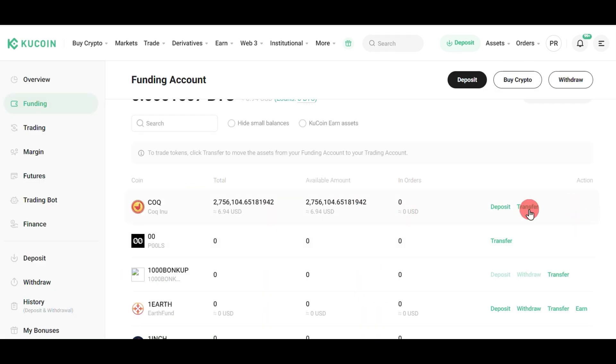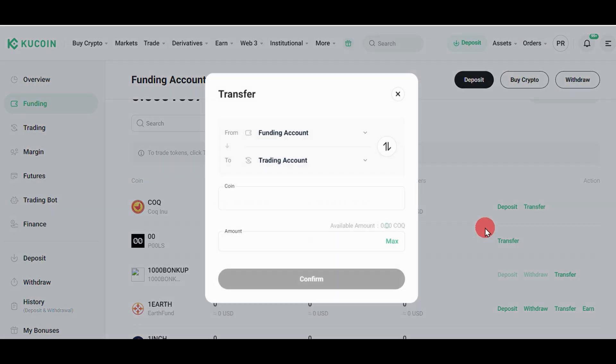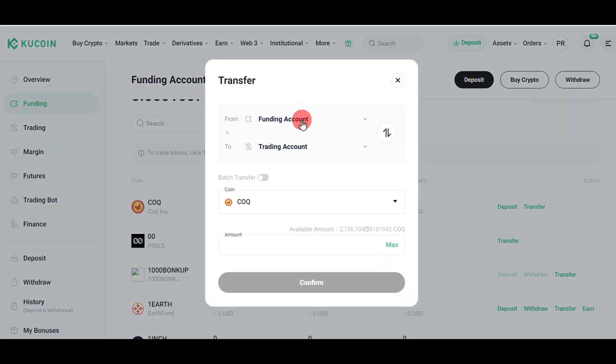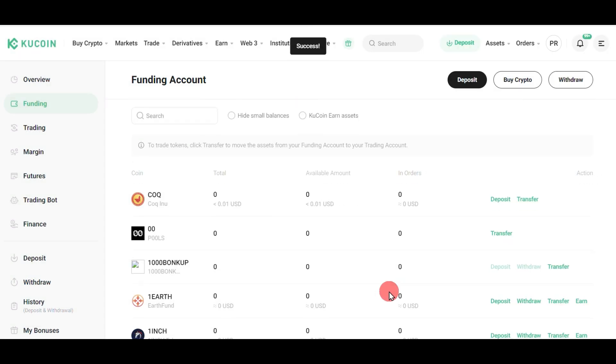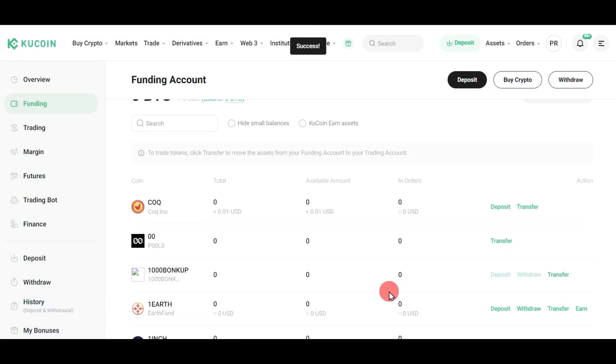To transfer from funding to trading account if you want to sell it on the spot market, click here, select the amount, and click confirm. It will successfully send your coins to the trading account.